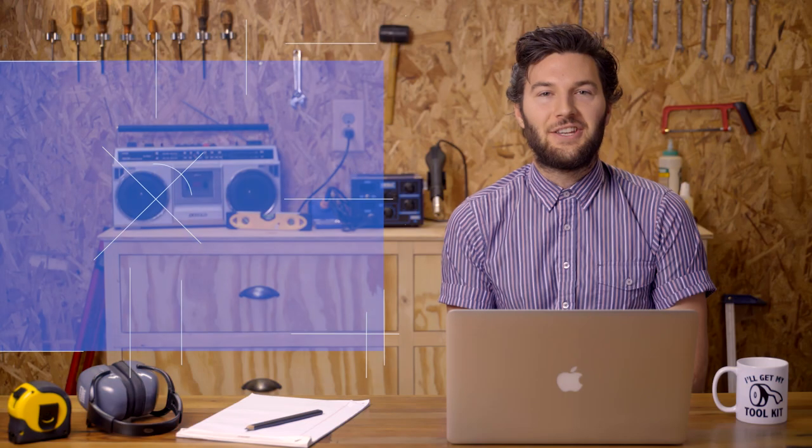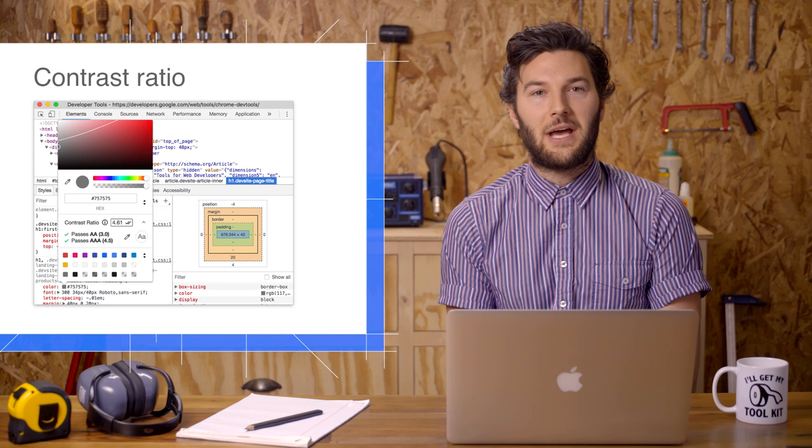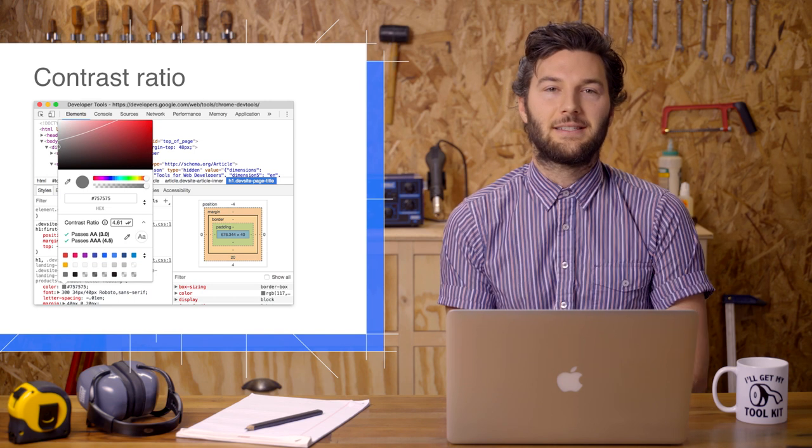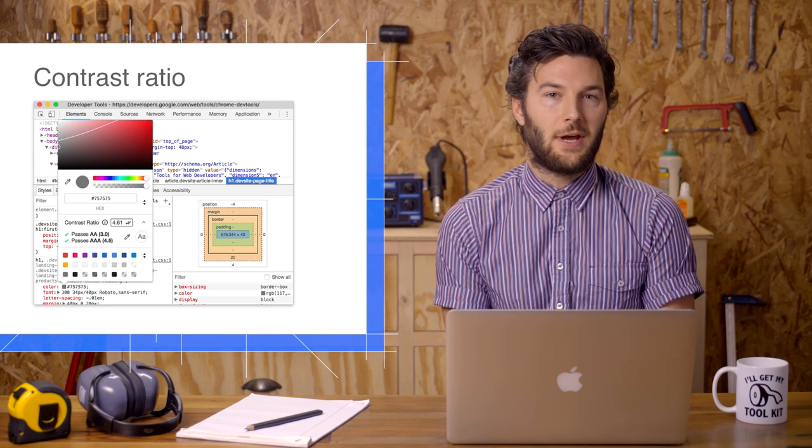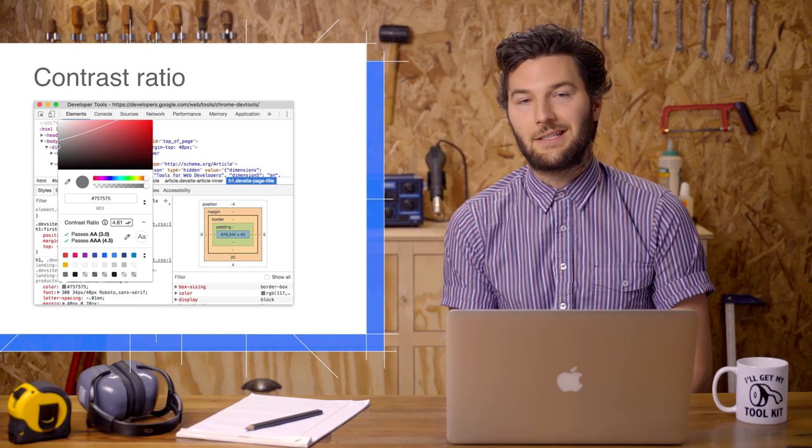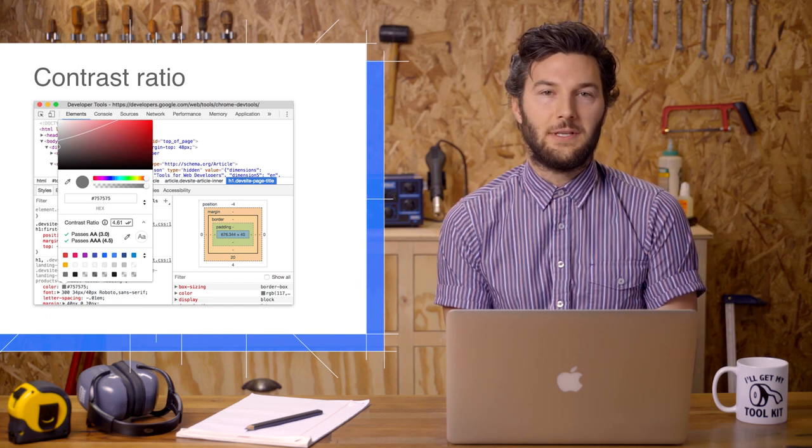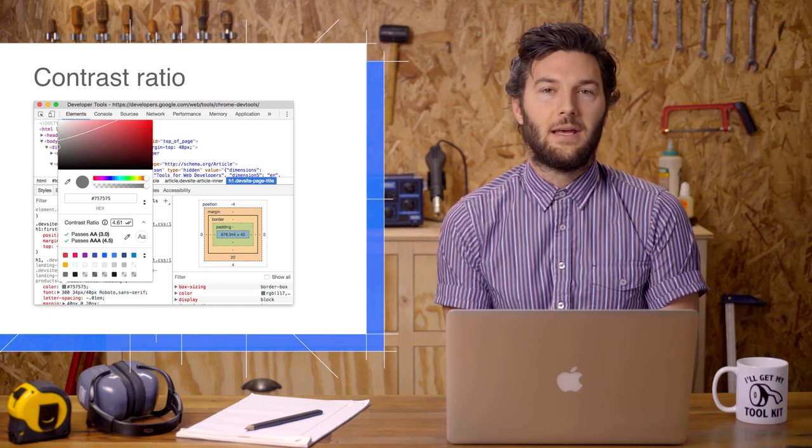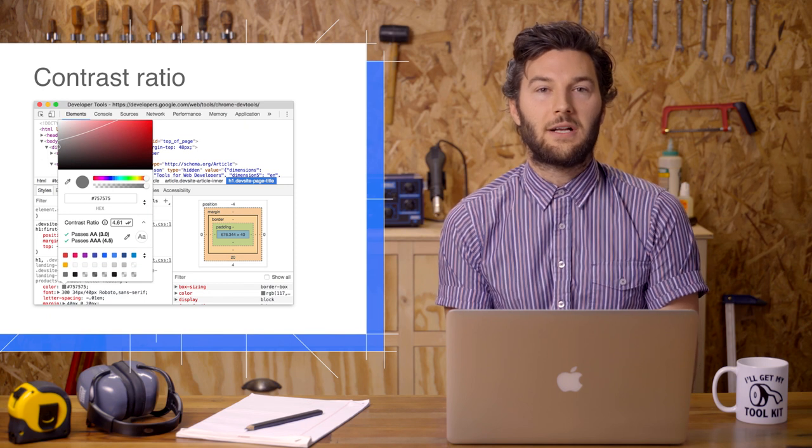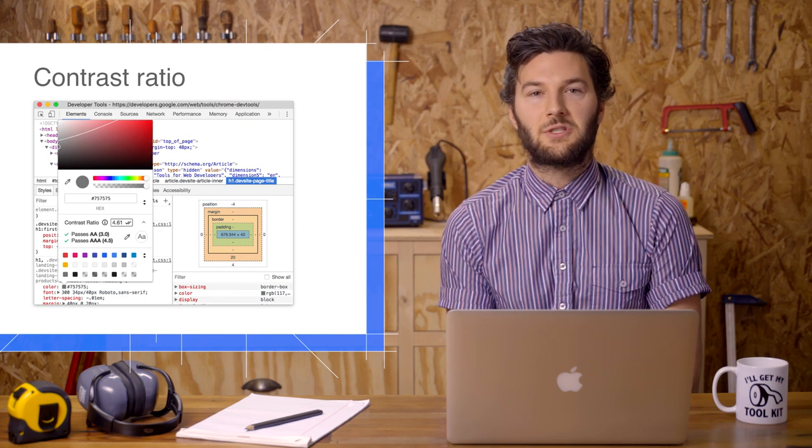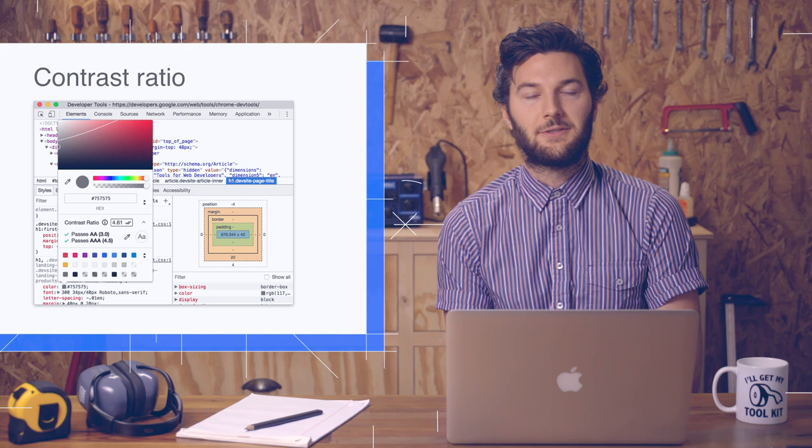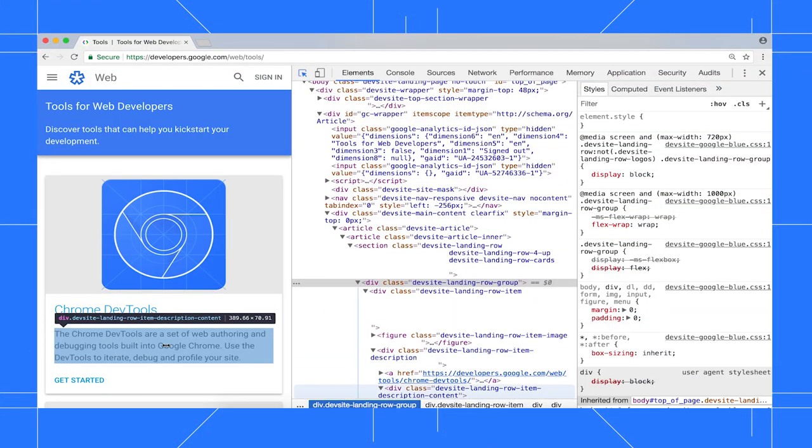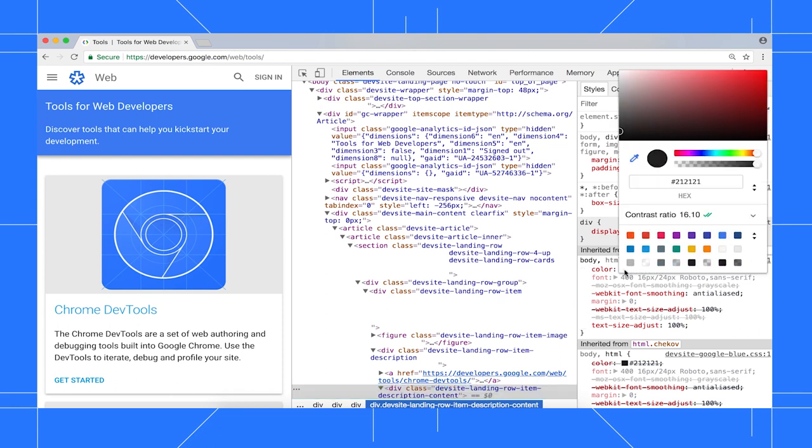In terms of accessibility, contrast ratio affects how readable text is. For example, if some text is light gray and the background behind that text is white, that text will be hard to read. The color picker now warns you when the contrast ratio of a text element falls below recommended accessibility levels. To open the color picker, select a text element, then click the preview icon next to the element's color property.